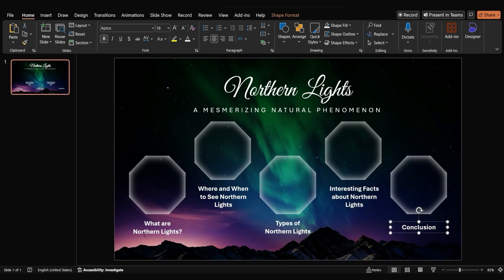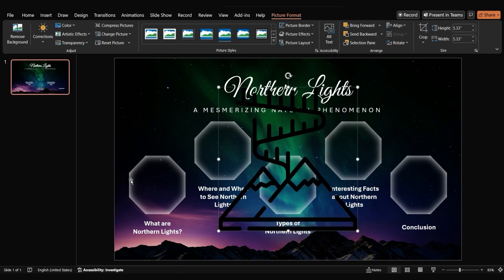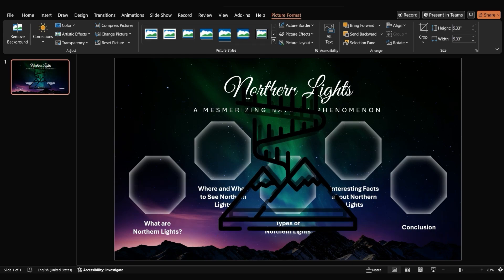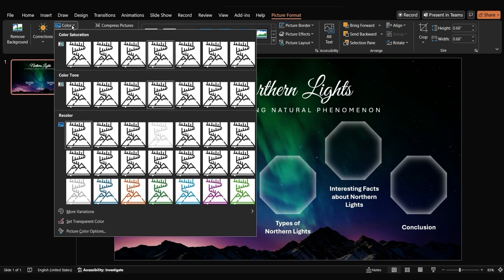Next, we'll add icons to each octagon. Search for suitable icons online, download them, and insert them into your PowerPoint slide. Resize the icons and place them inside the octagons. To make the icons stand out, change their color to a bright, contrasting hue.